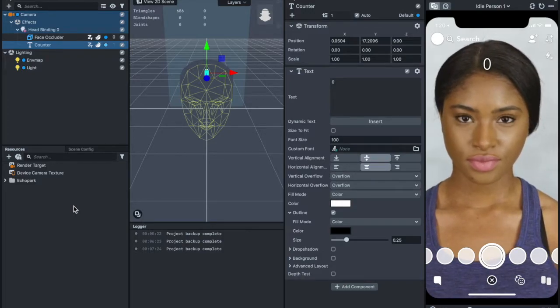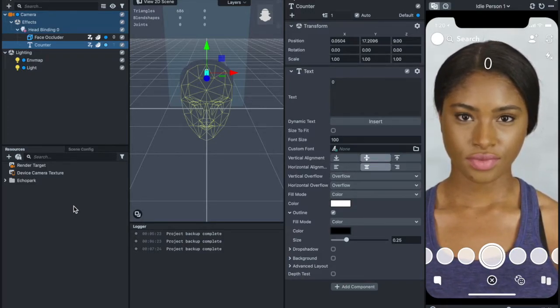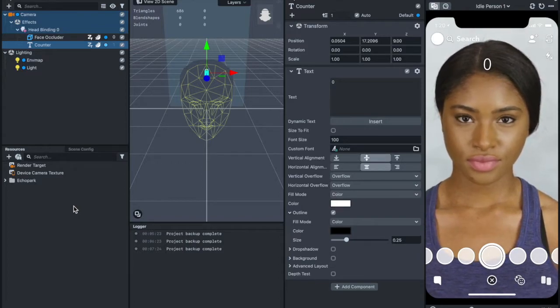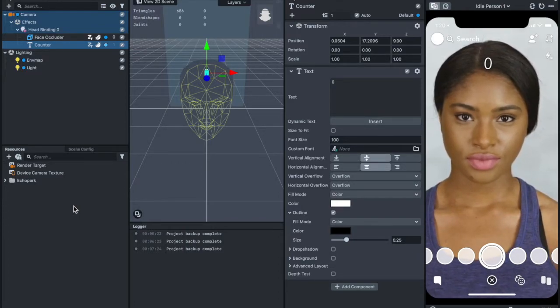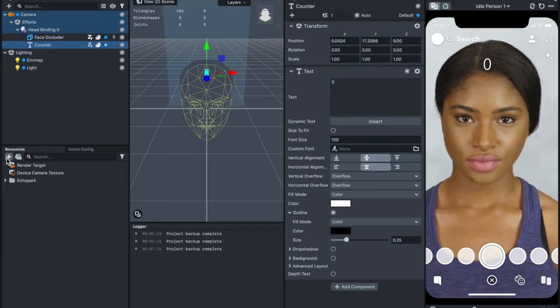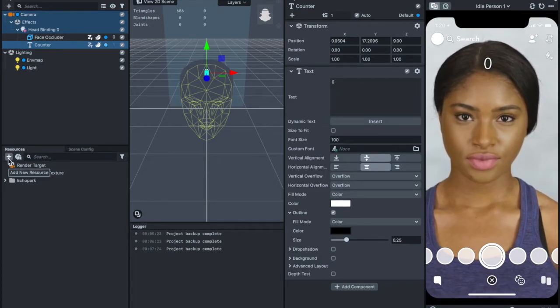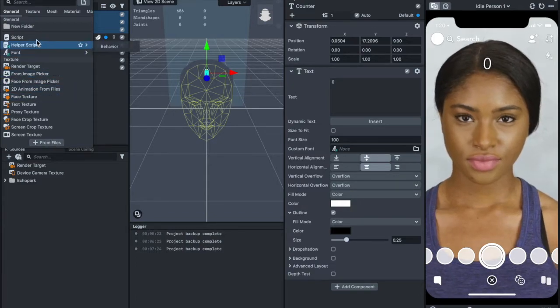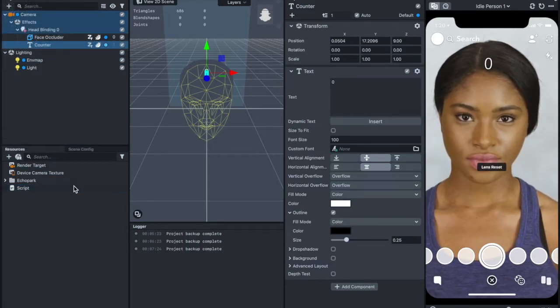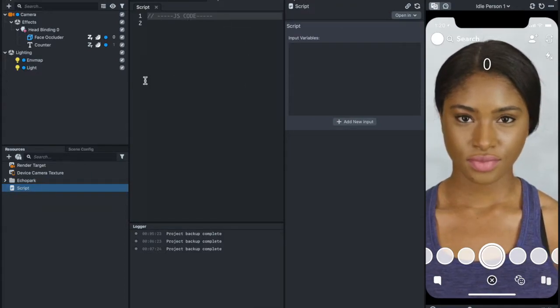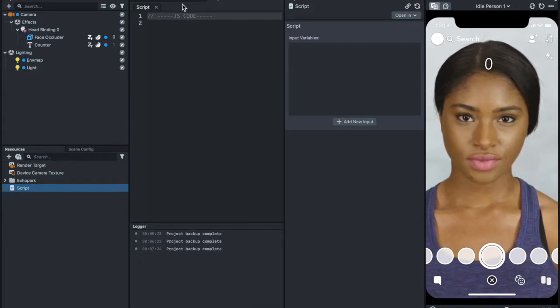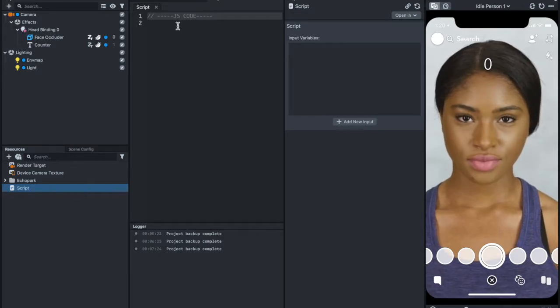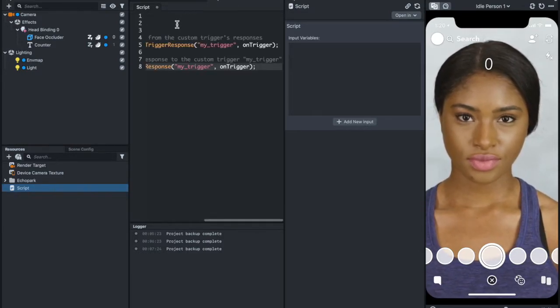Now what we're going to do next is, since we already copied a snippet from the behavior script documentation, we can add the script here. Go to Resource Panel, add Script, double click on it, and then you'll see the script editor here. Go to Script Editor and paste it.